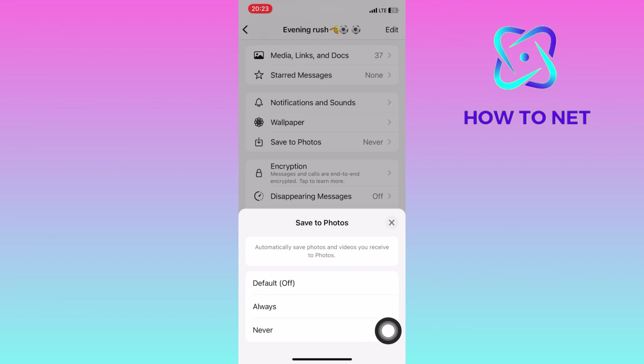That's how easy it is to disable autosave of photos and videos from WhatsApp groups to your gallery.